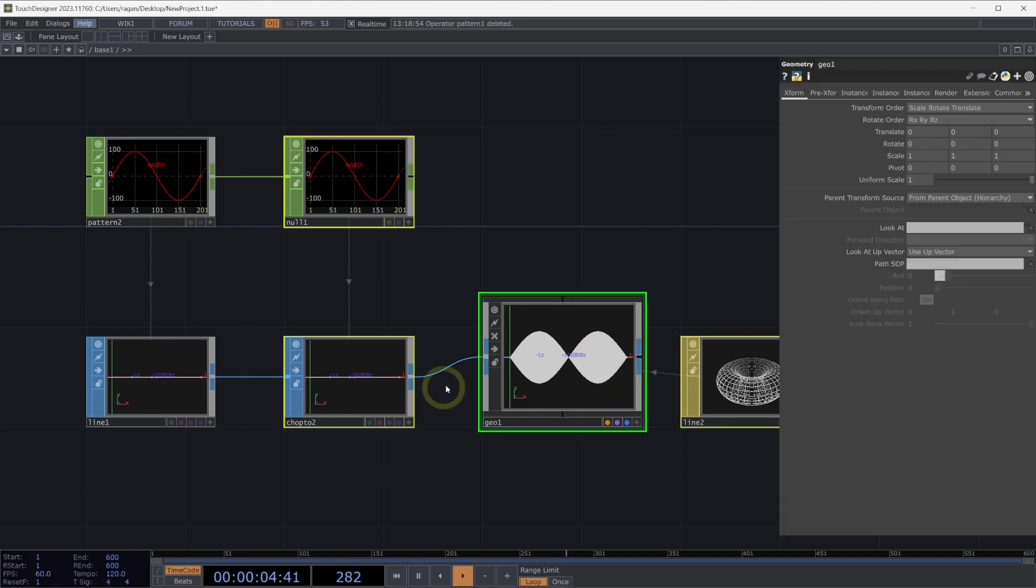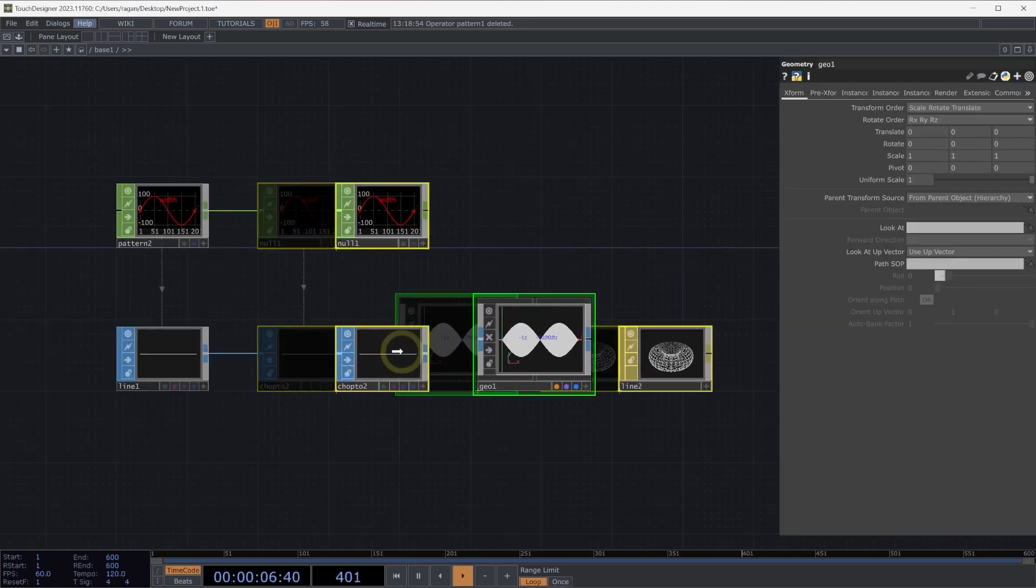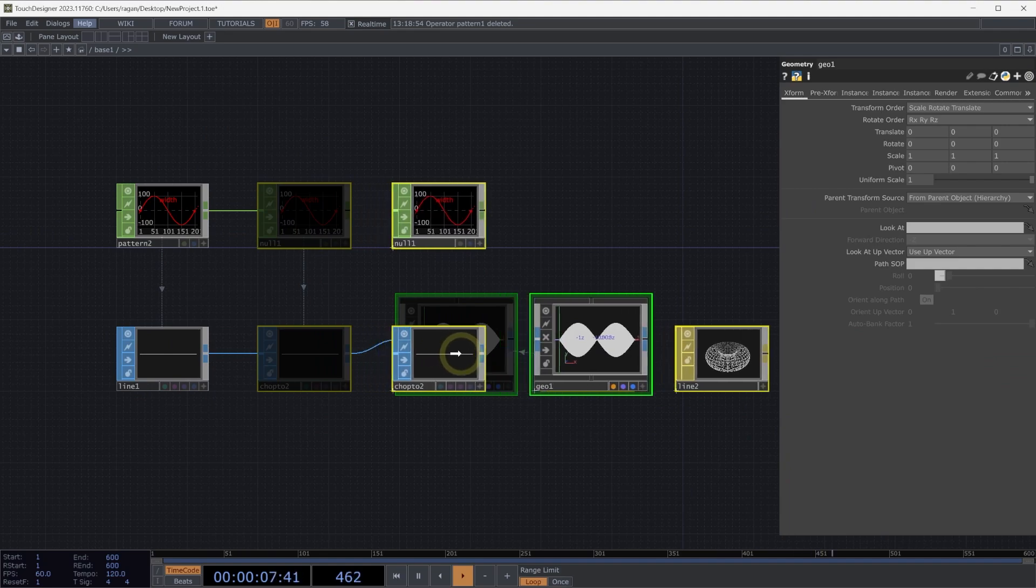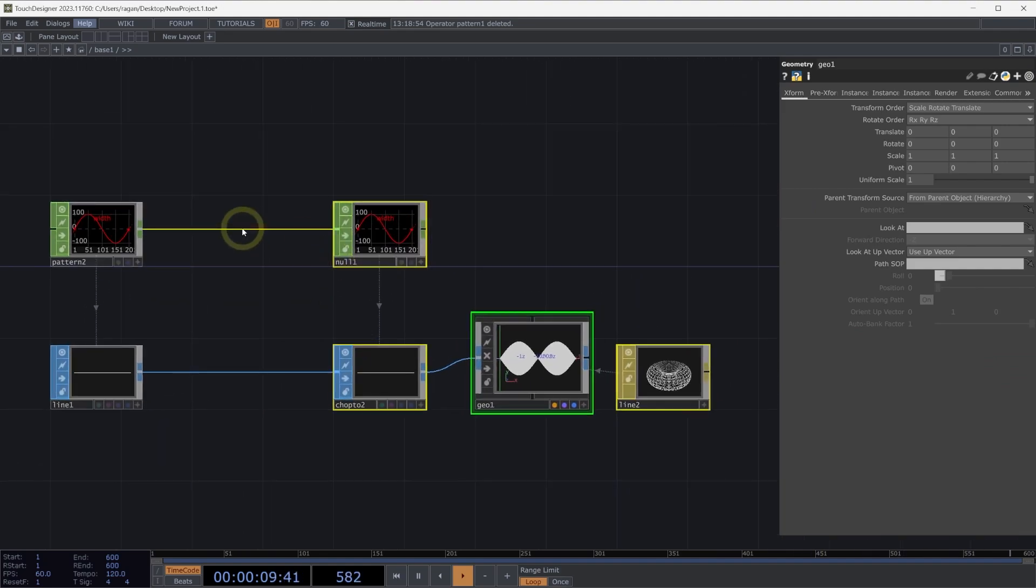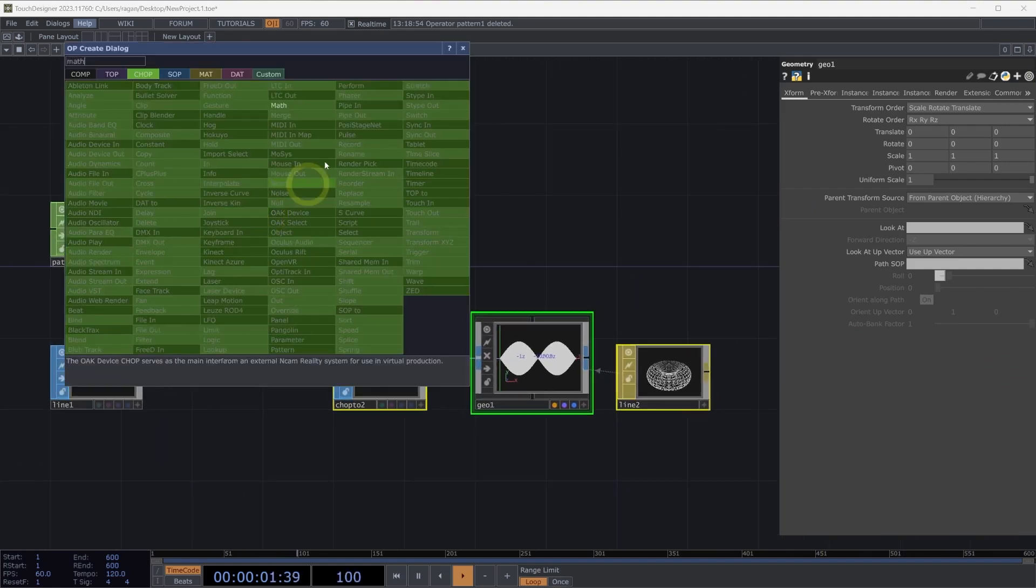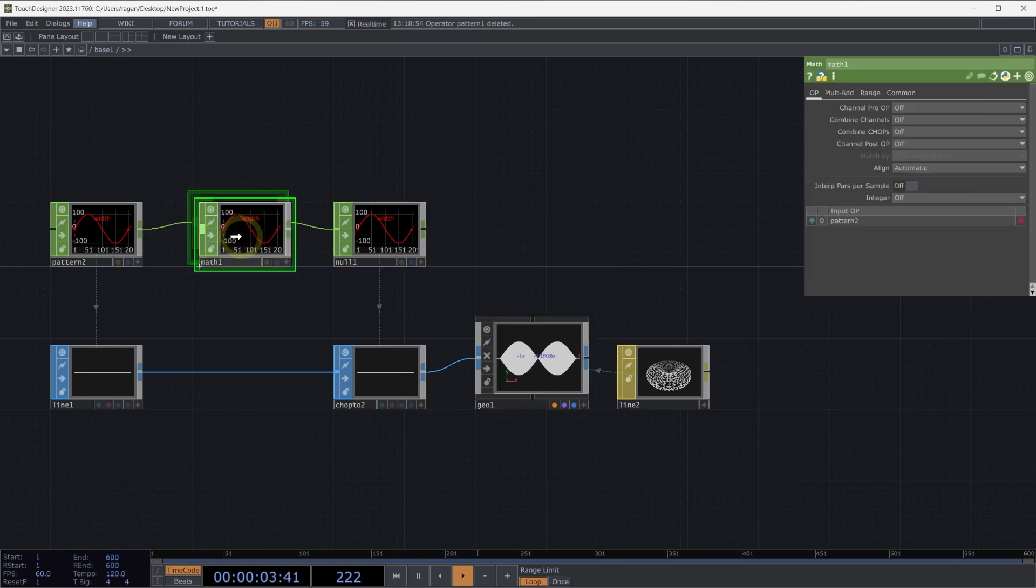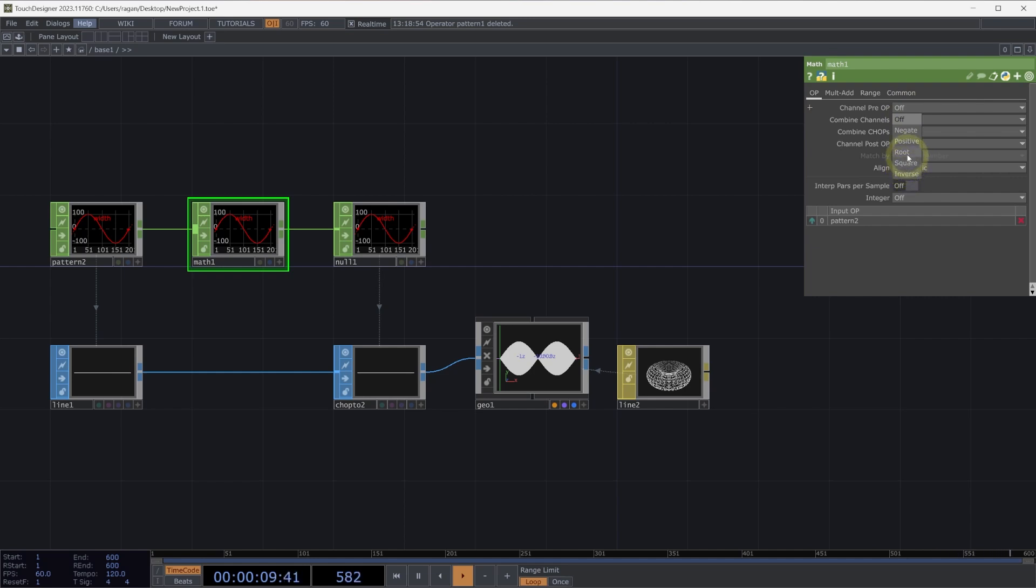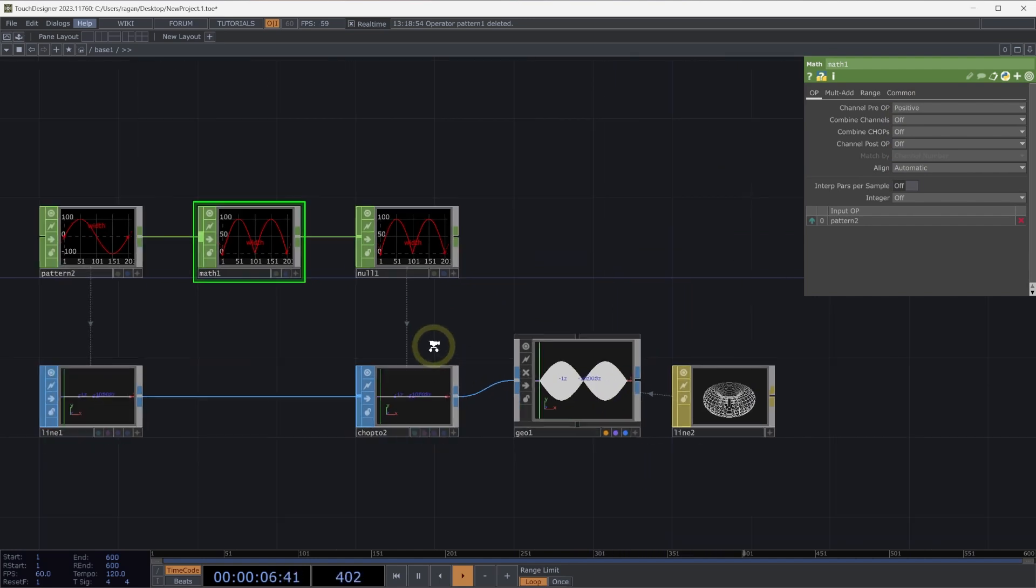A better way for us to visualize and understand mathematically what's happening is let's scoot over our operators a little bit and insert a math chop. With our math chop, if we then on our channel pre-operation select positive, this is a better way to really understand what's happening in terms of how this is being rendered.